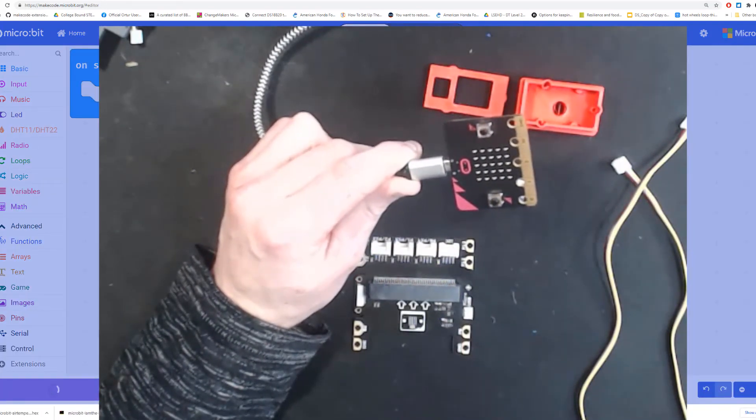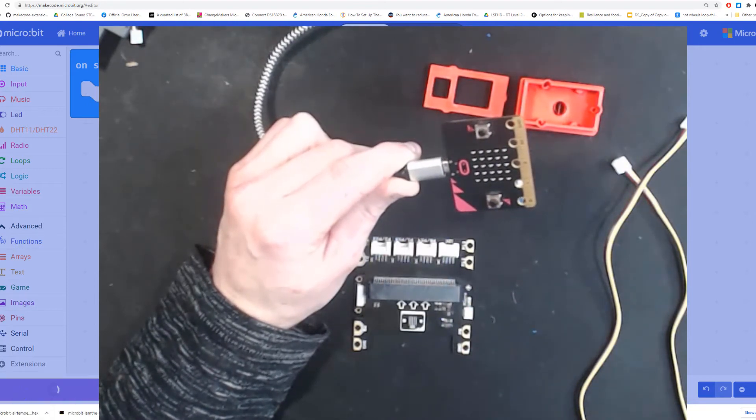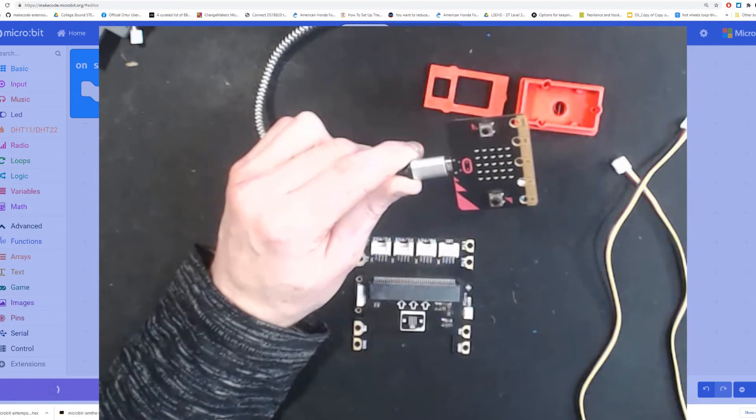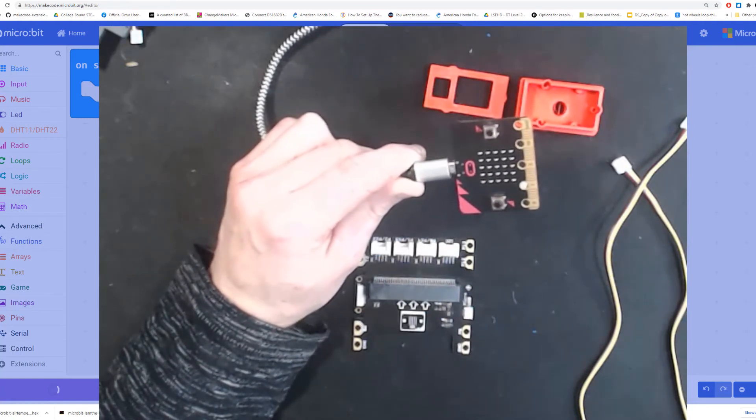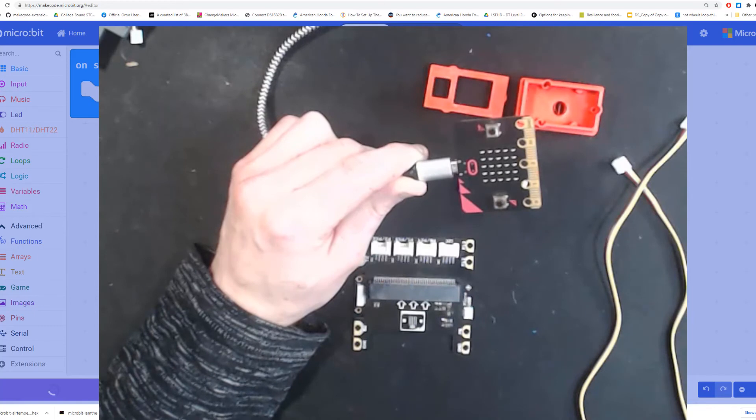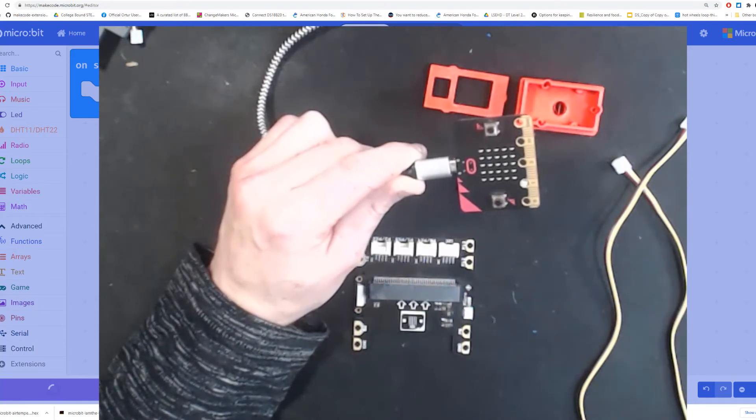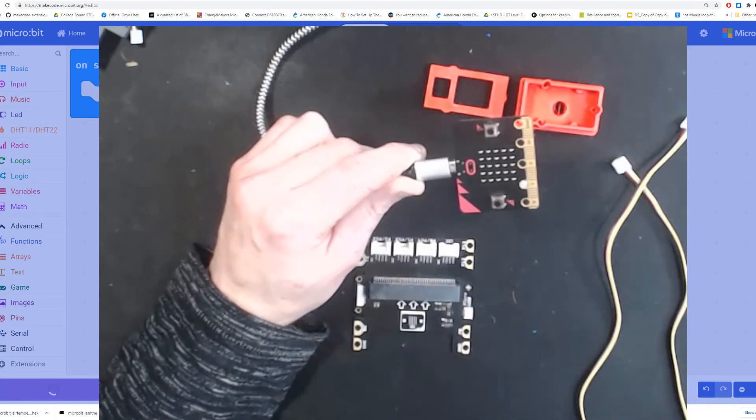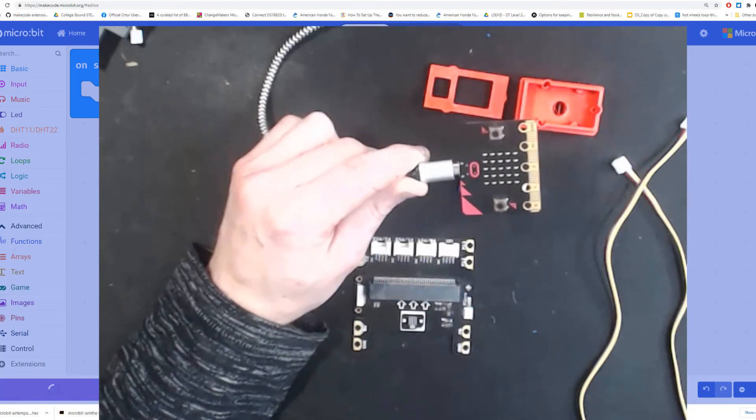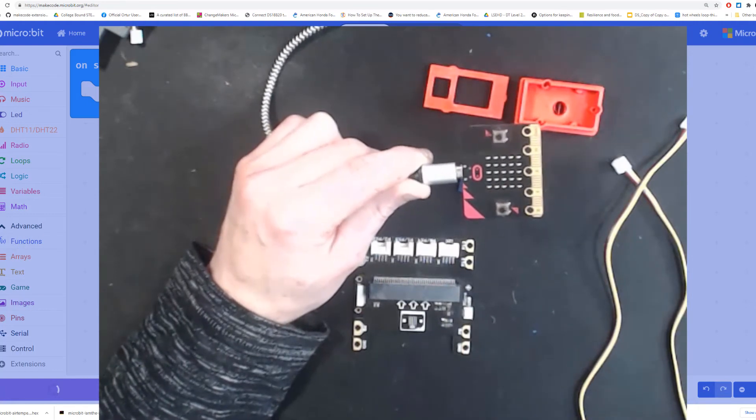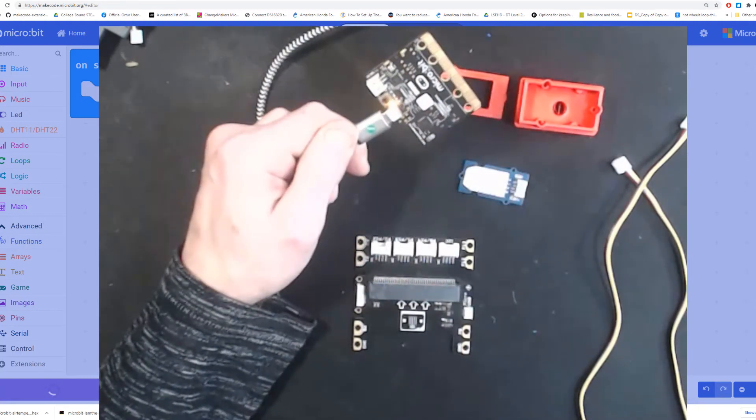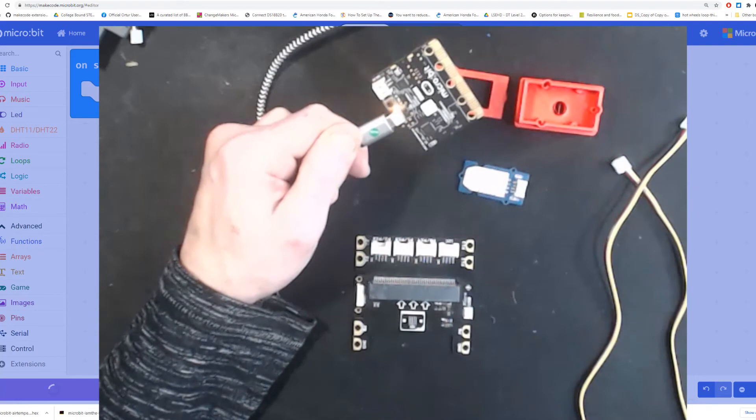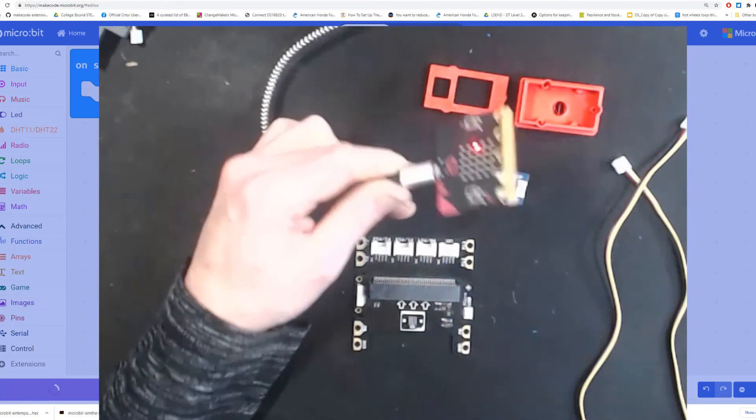It should now be in my downloads folder. There it is: microbit air temp. And there's my micro:bit. Let's drag this to my micro:bit. There it's dragging and my little light should be blinking.